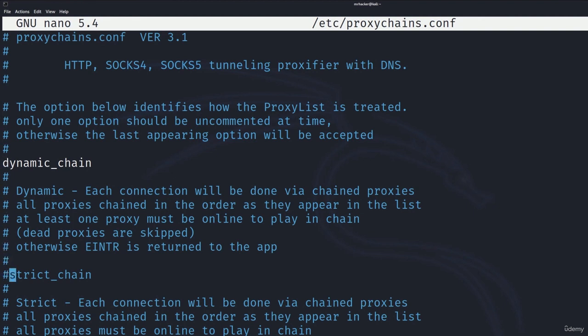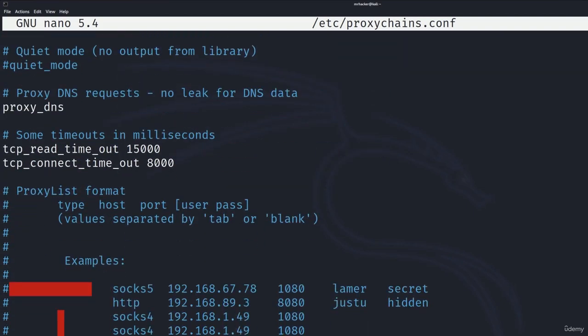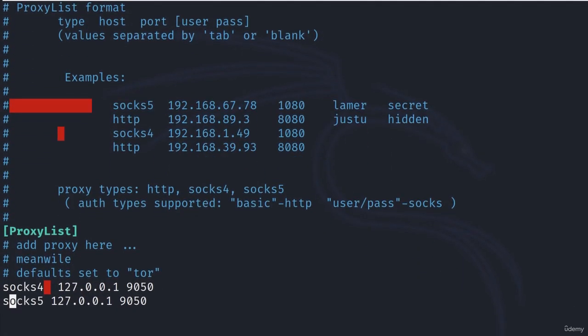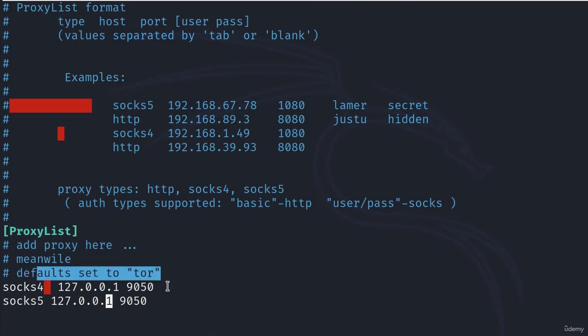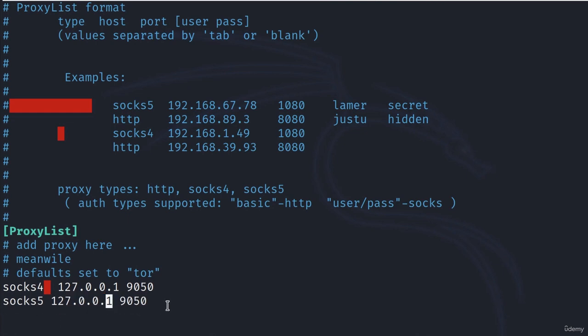You want to hash the strict chain or comment it out and you want to enable the dynamic chain. Down here, we also want to add SOCKS5 support, which will be filtered through the localhost on port 9050. Even here, it says defaults set to Tor. We have SOCKS4 on localhost 9050 and SOCKS5 on localhost 9050.